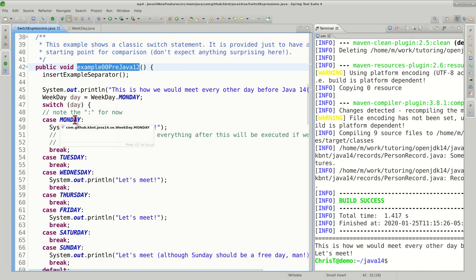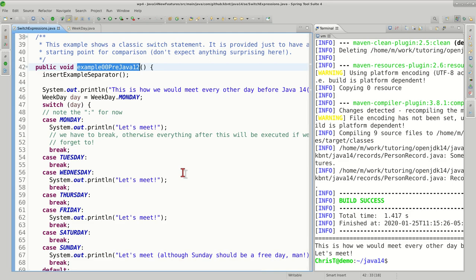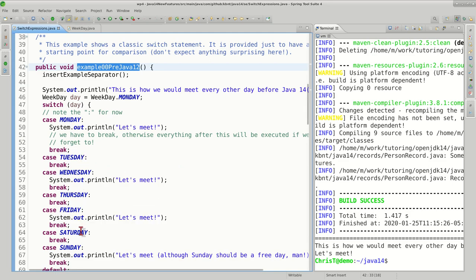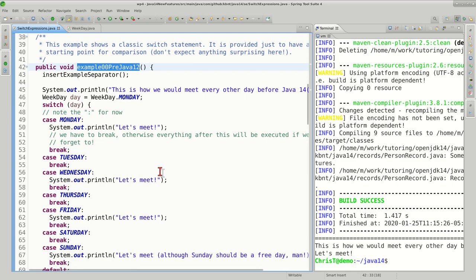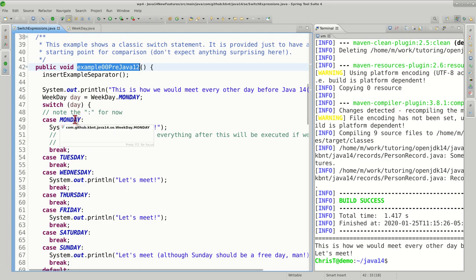Based on the weekday and our example, we're going to display a message to the user. For Mondays, Wednesdays, and Fridays we say let's meet. For Tuesdays, Thursdays, and Saturdays there is simply no action, and on Sunday we just want to celebrate that day and make it a free day.